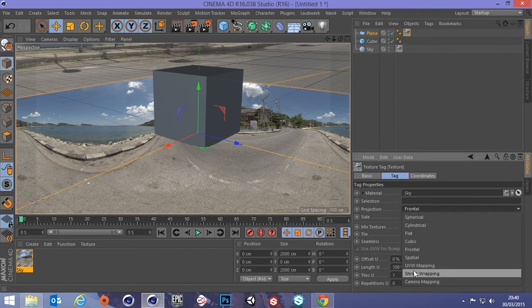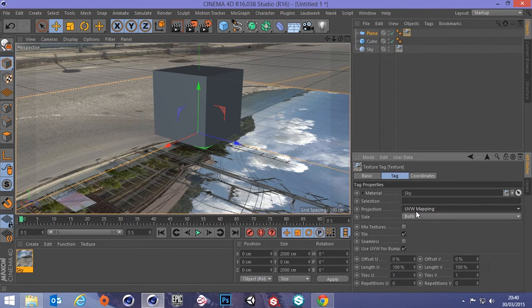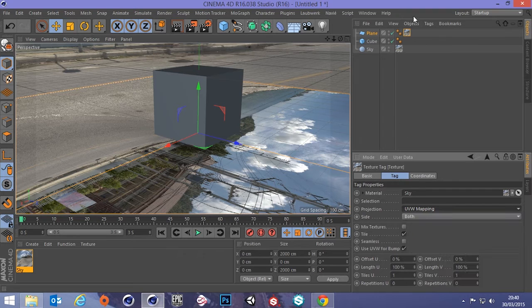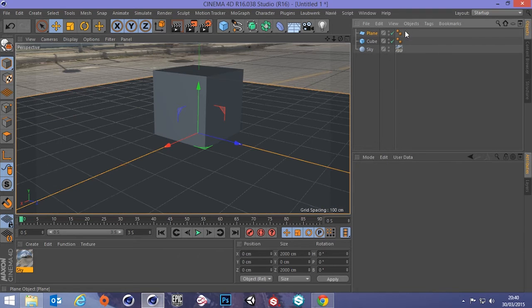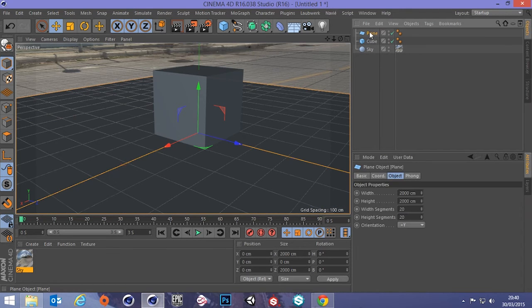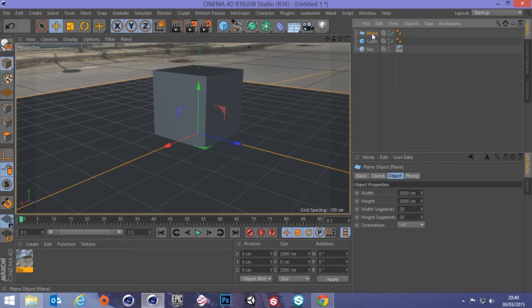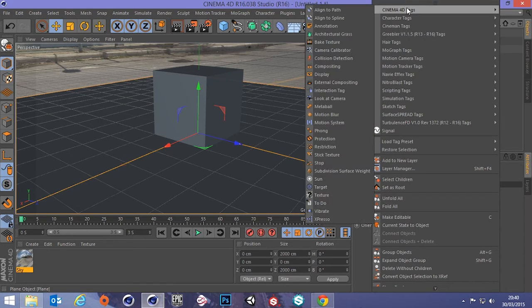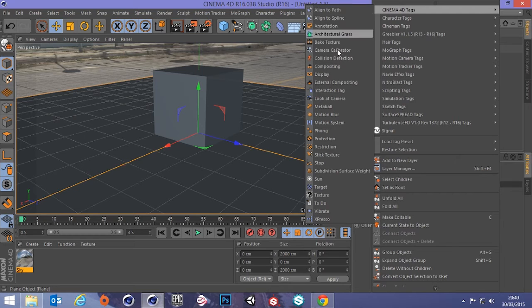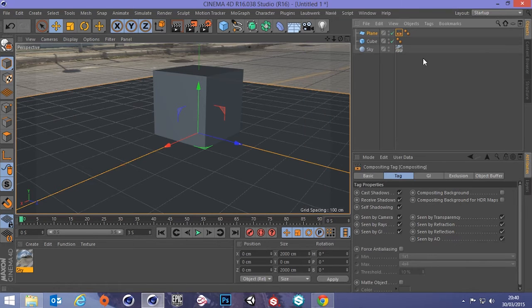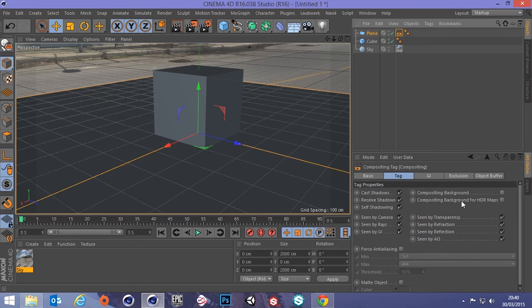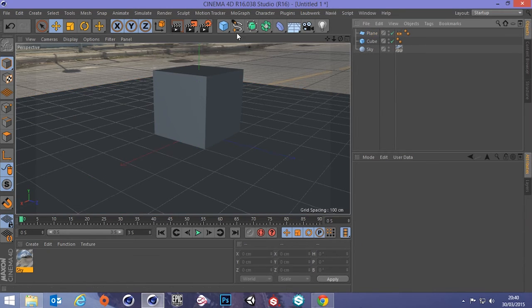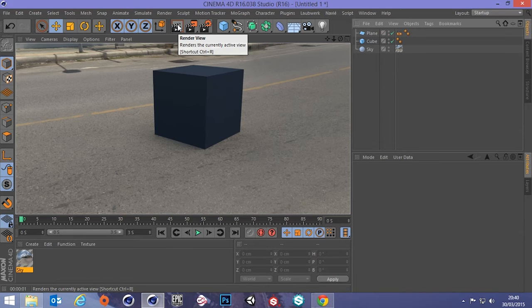And none of these are going to work. So what do you do? Well, if I get rid of the HDRI on the plane, I can just go over the plane, right click, Cinema 4D tags, compositing. And we have a little checkbox here, compositing background for HDR maps. So we just click that on and now render. Voila.